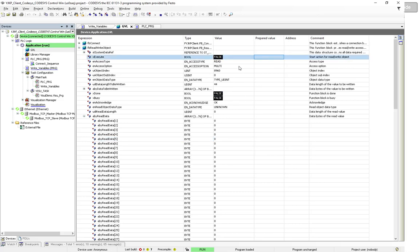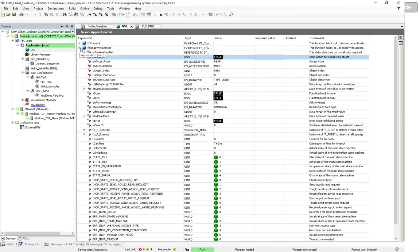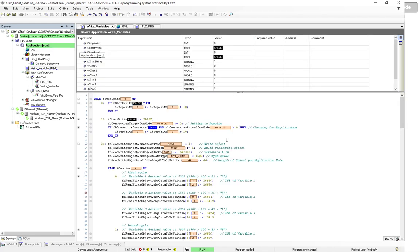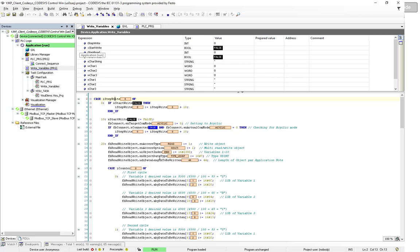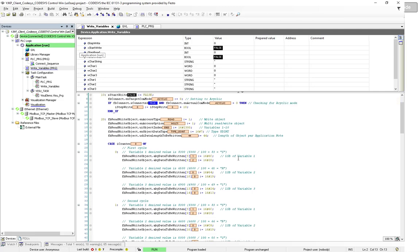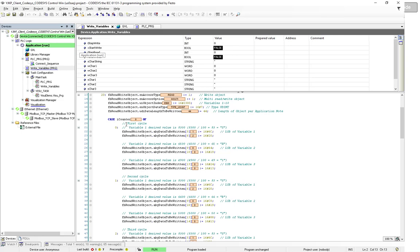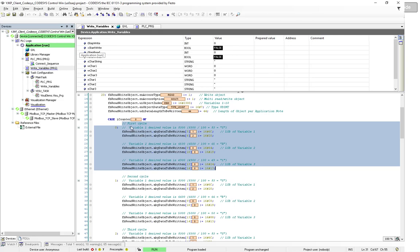I wanted to show that manually because I created a sequence that does this automatically, and I do this three times. In the program, I force a bit to write, go into a case statement, switch the communication mode to acyclic, check that connection is established, check that the actual communication mode is acyclic, and then do exactly what I just showed manually. I set the mode to write, multi-objects, set the index, data type, and data length to be written.